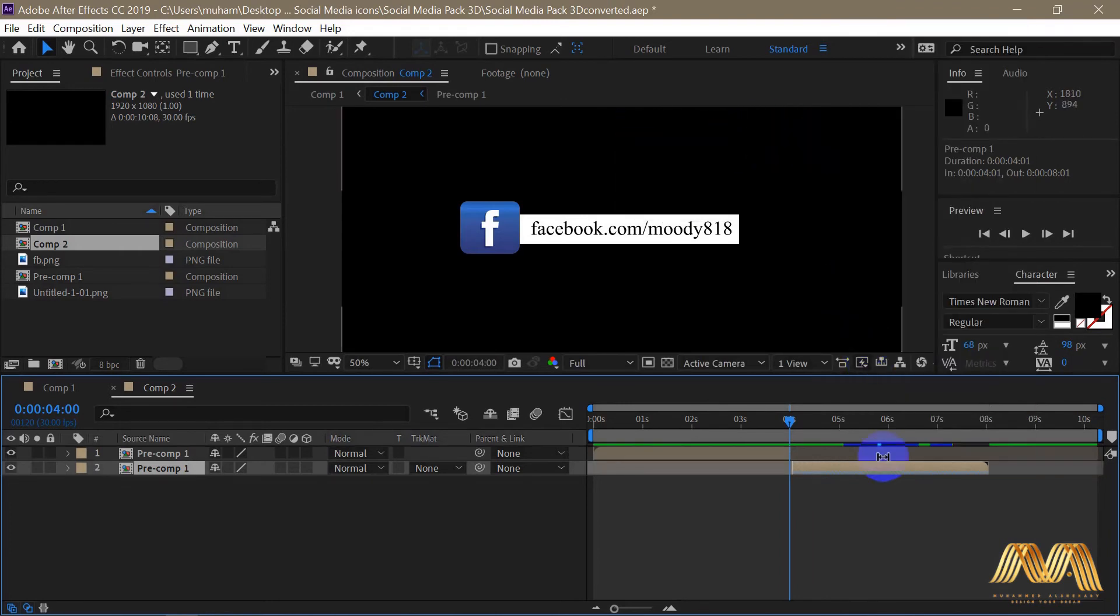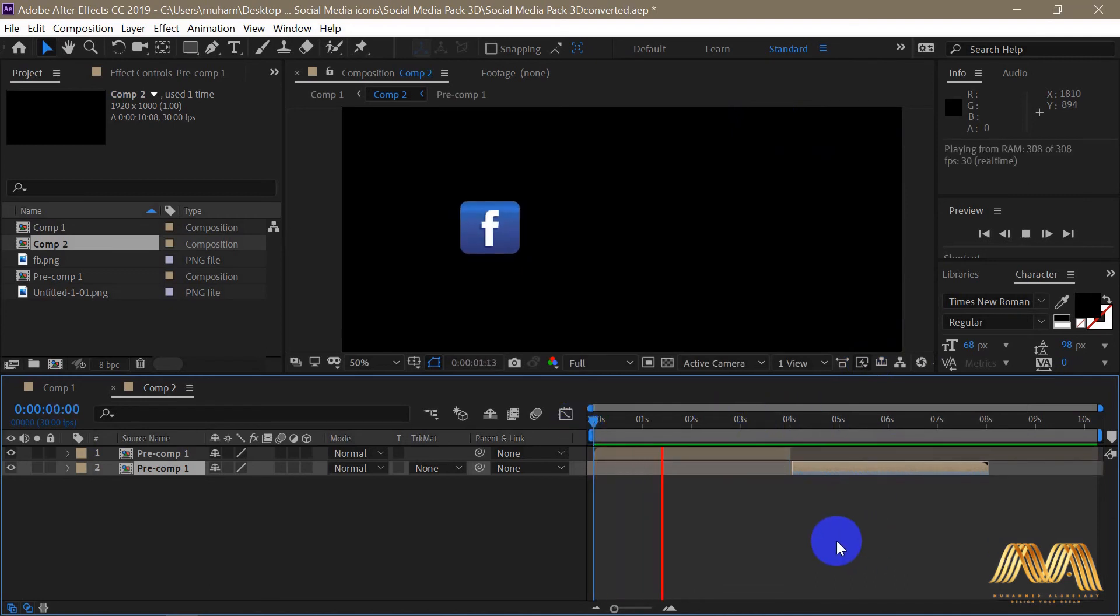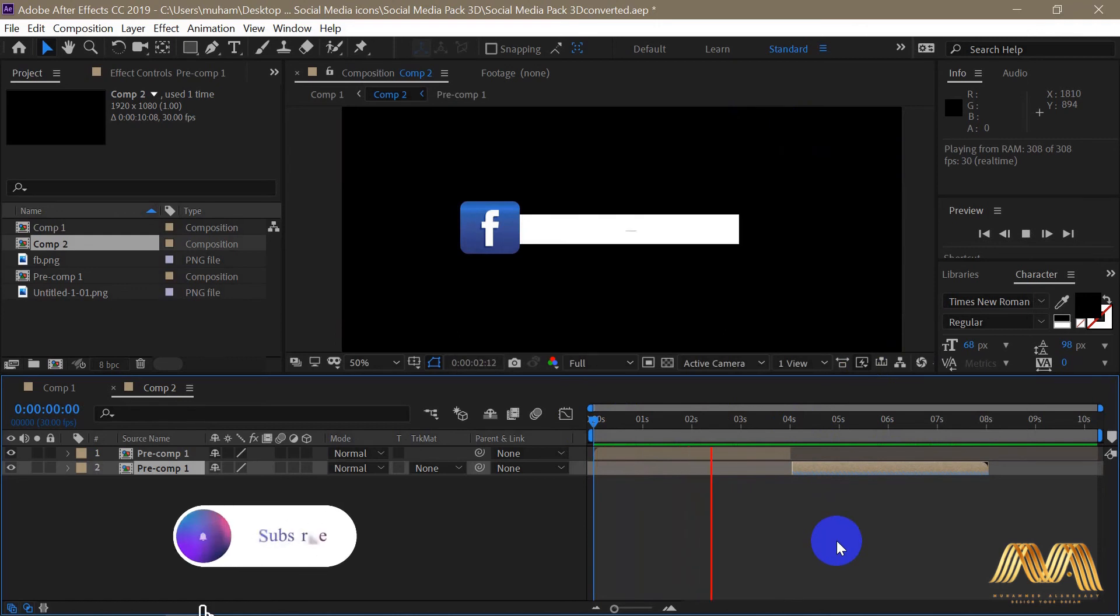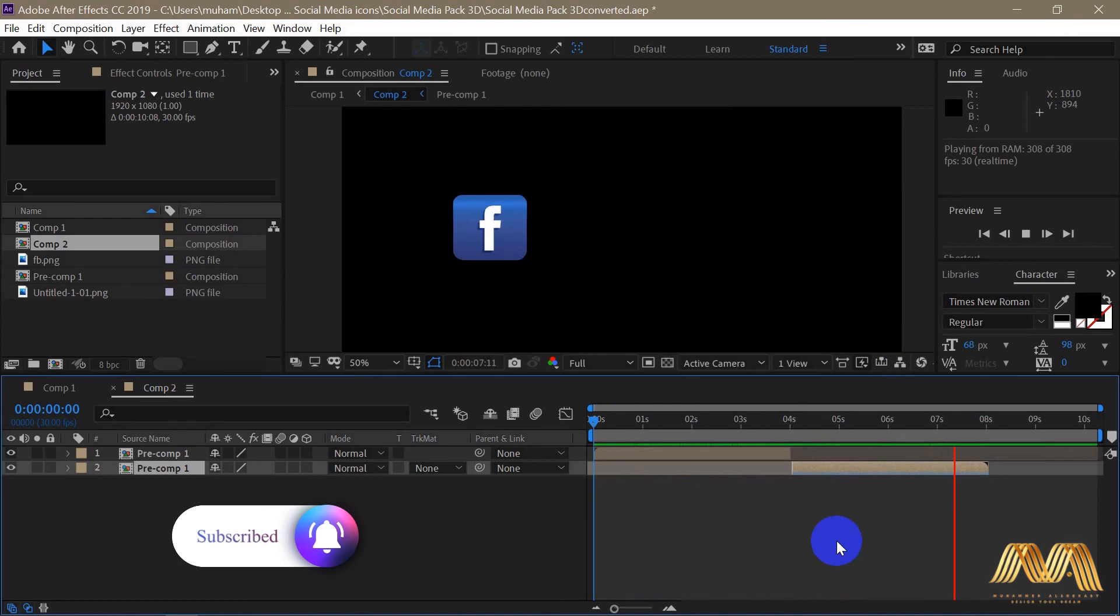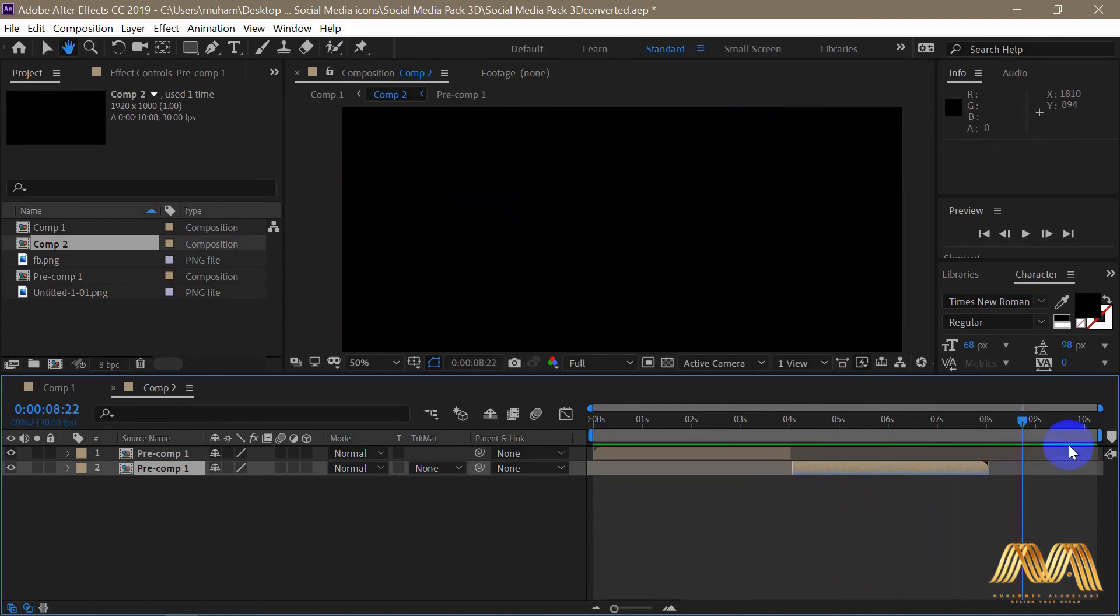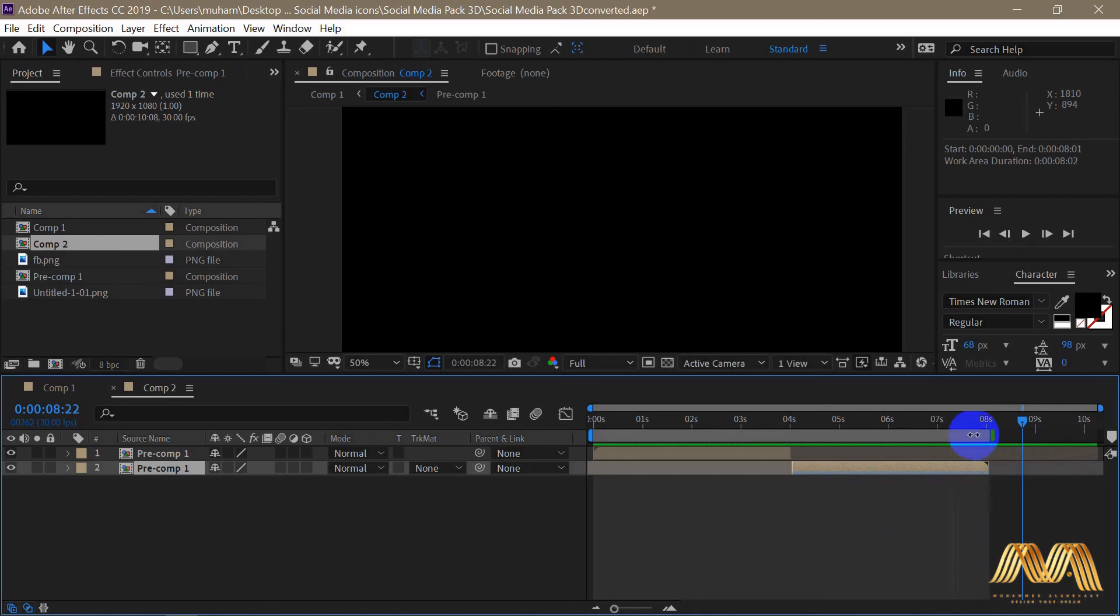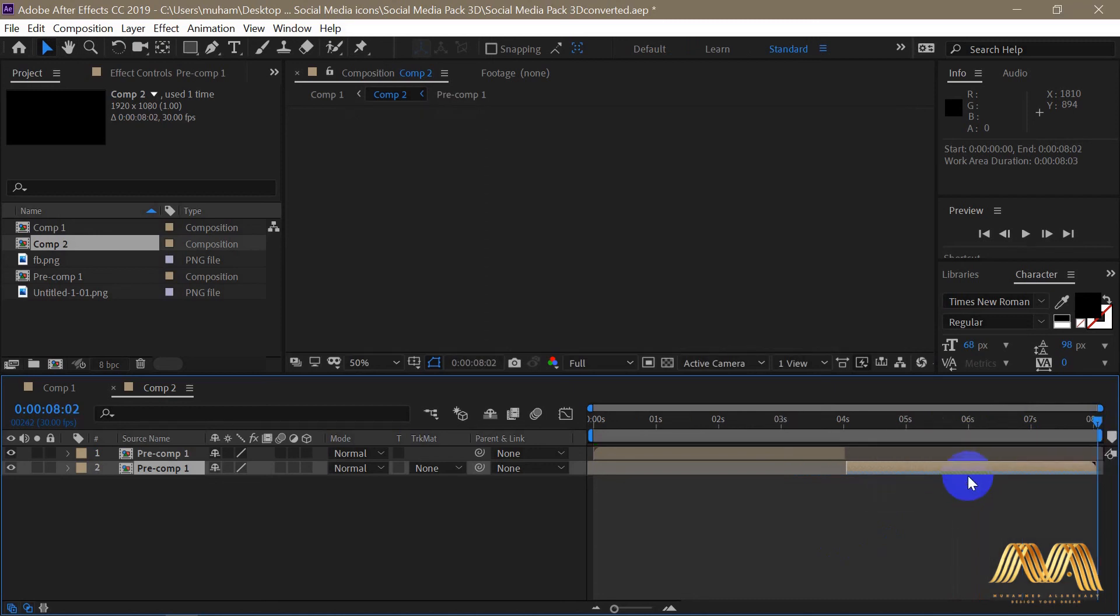Now play your whole animation. I'm gonna here trim my timeline to fit my animation and we are all set.